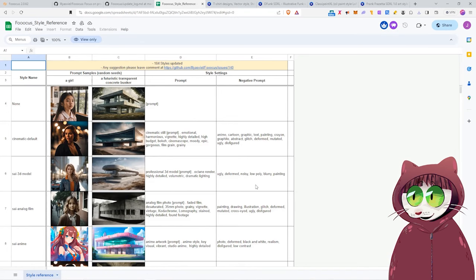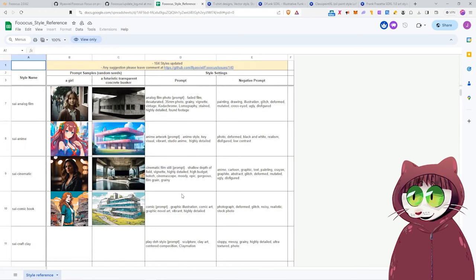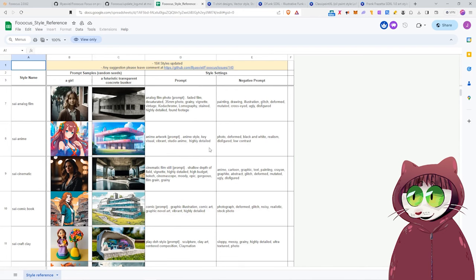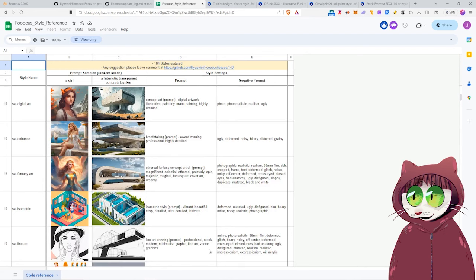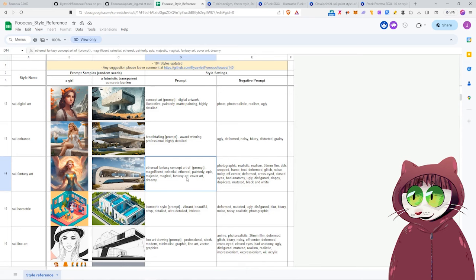But it's a fantastic resource for any of those styles that you like from this video. Or if you want to be able to recreate those styles yourself in Automatic 11.11, the prompt and negative prompts from those styles are here. You just need to come into the file, select the cell, Control-Copy, and then Control-Paste it into Automatic 11.11.